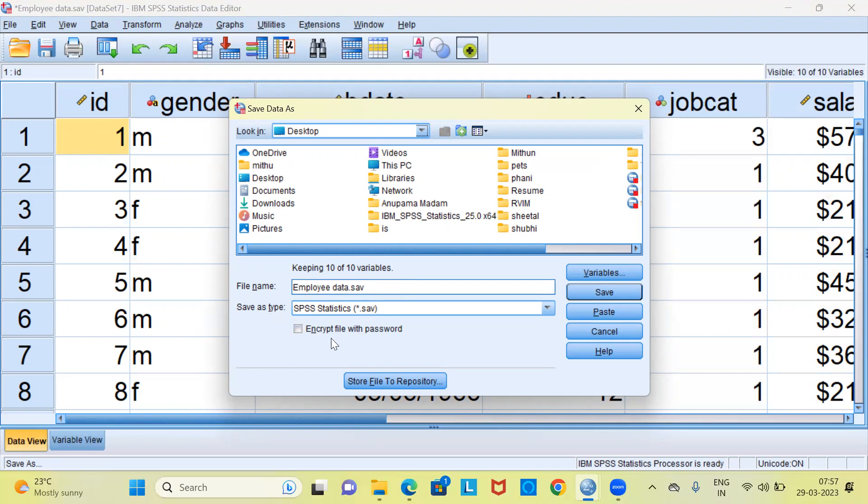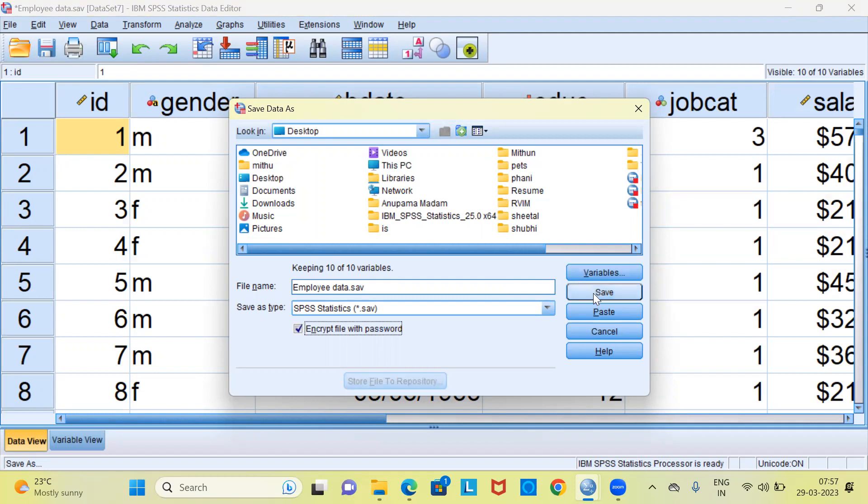Below this, there's an option which is called encrypt file with password. Let me enable this particular option by selecting encrypt file with password. Now, let me go ahead and click on the save option.